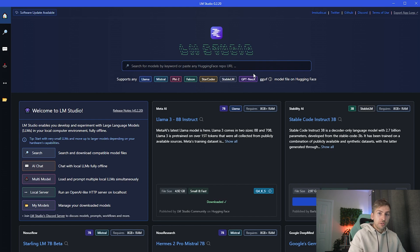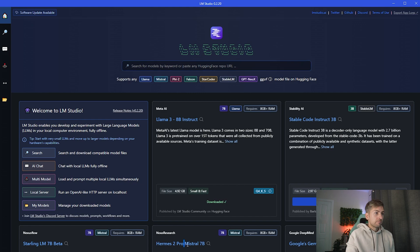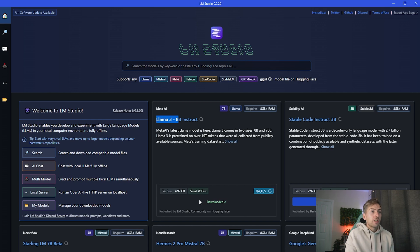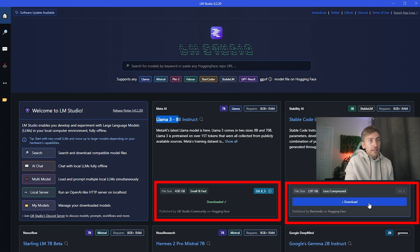What you want to do is go ahead and download the particular model that you want to use. You've got Mistral, Google AI, and also Llama. I'm going to go ahead and use Llama 3 as that's very popular right now. Go ahead and click the download button — obviously I've already done this but this is what the button looks like.